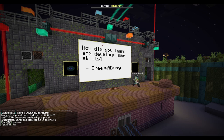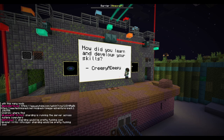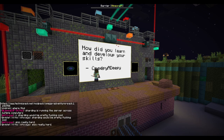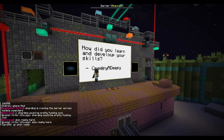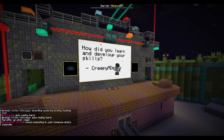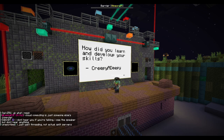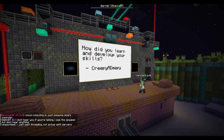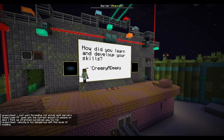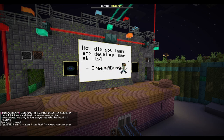How did you learn and develop your skills? It takes practice. Just keep making things — that's my suggestion.